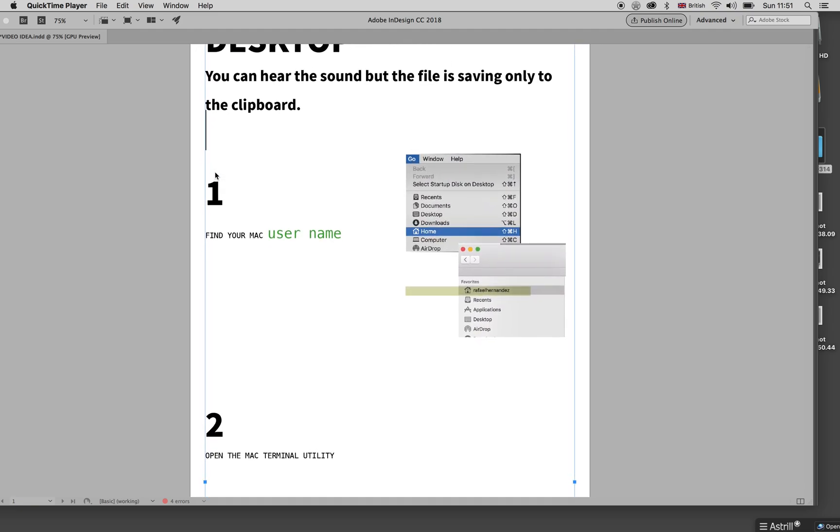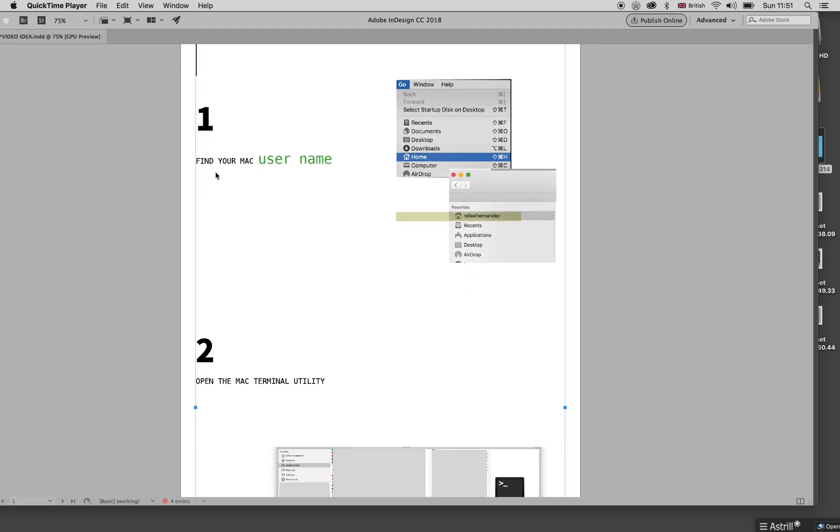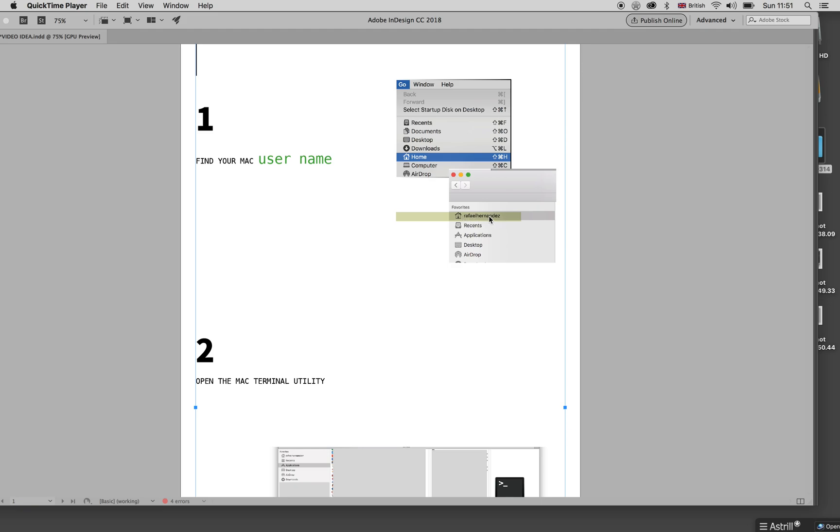First of all, you need to find out what your Mac username is. You can just go into Home. You can press Shift+Apple+H, and then you come up into the home thing. This is actually your username, which in my case is like name surname with all lowercase.